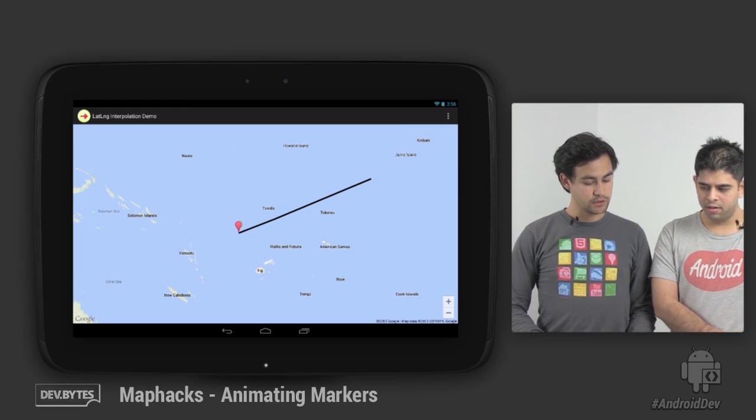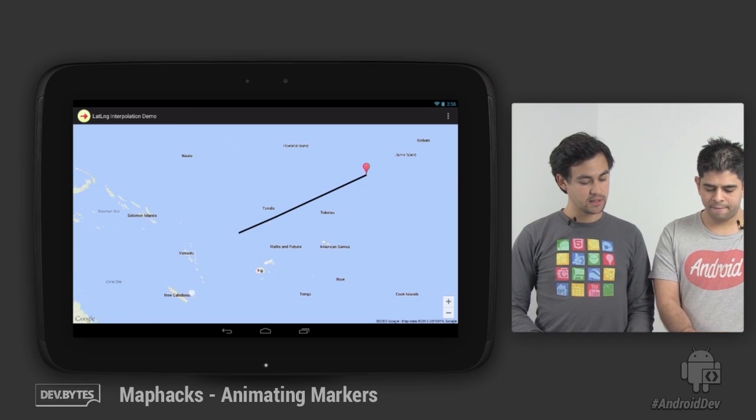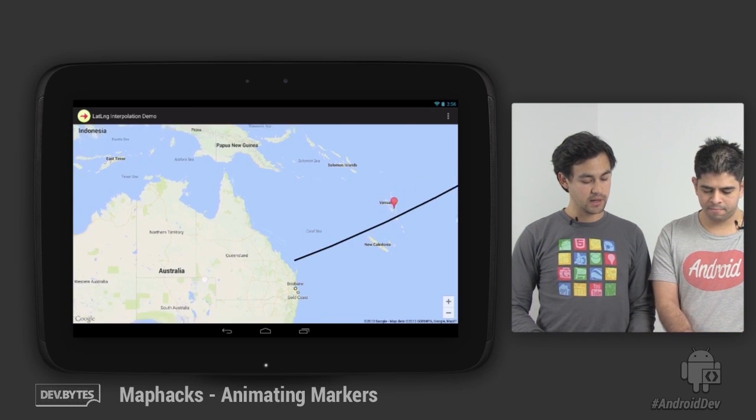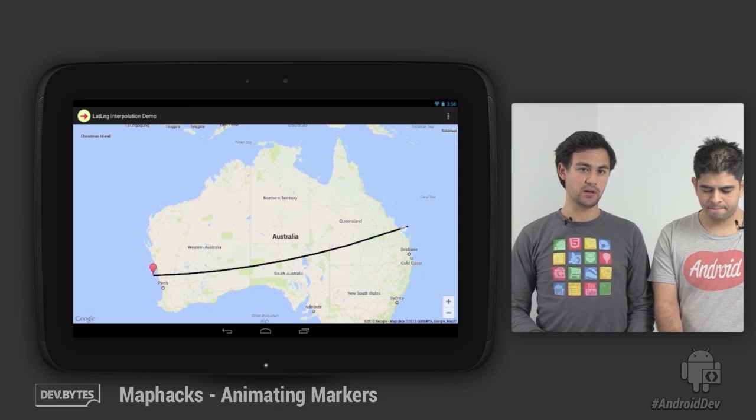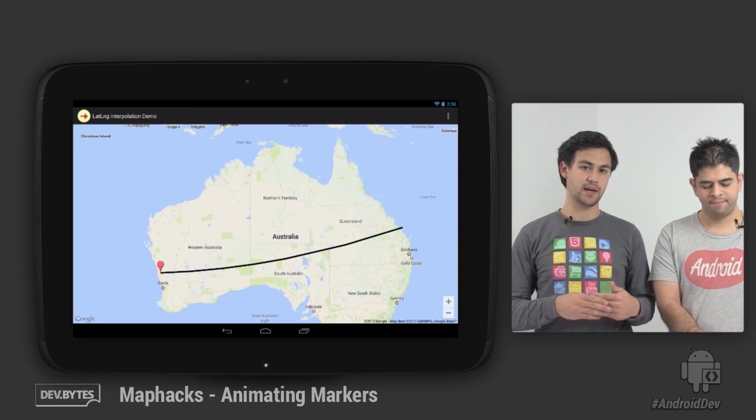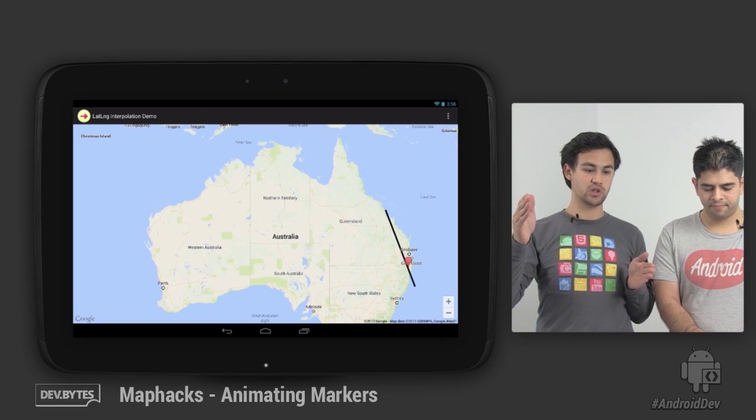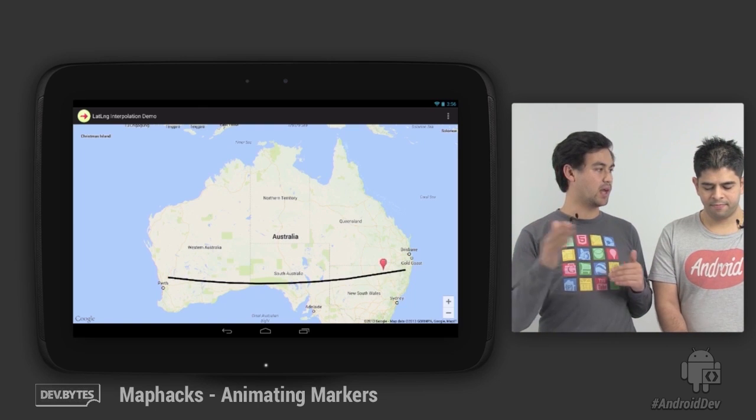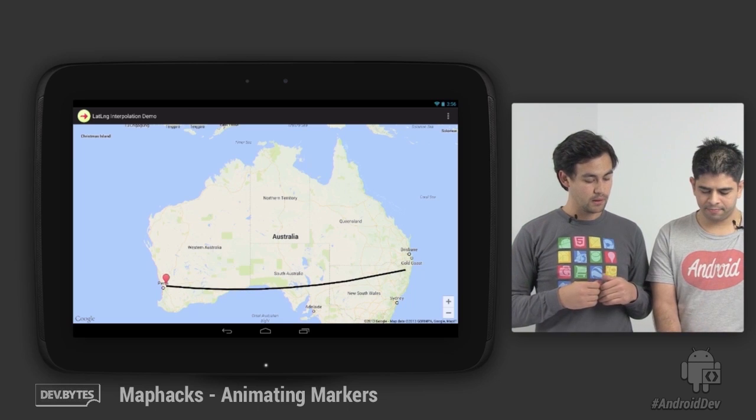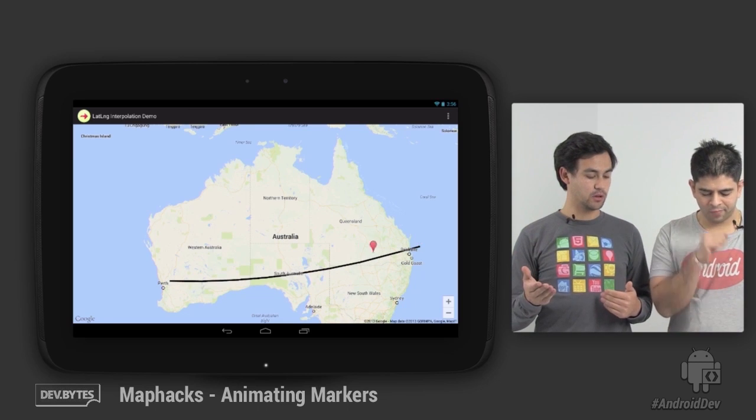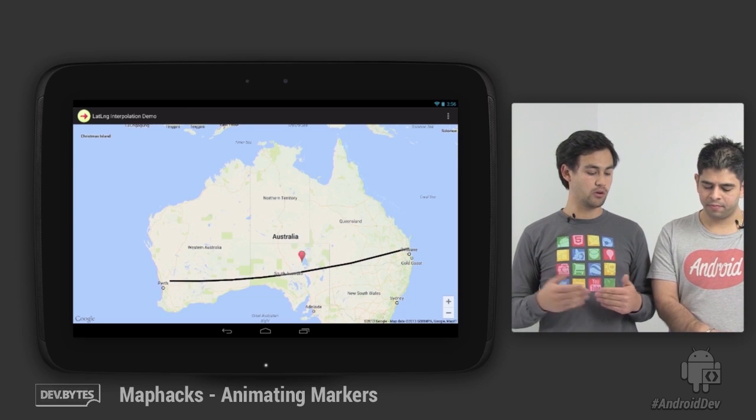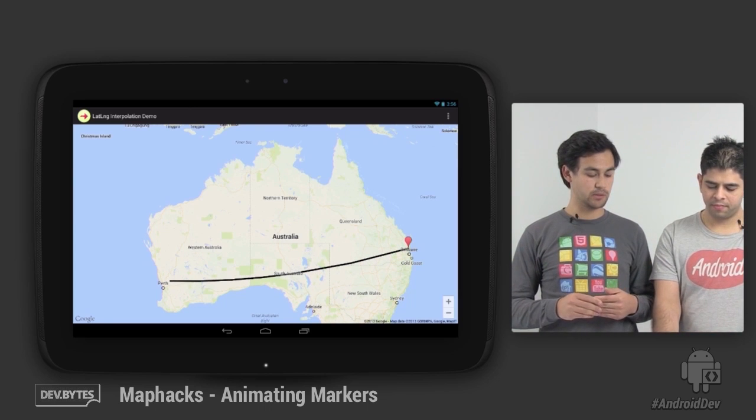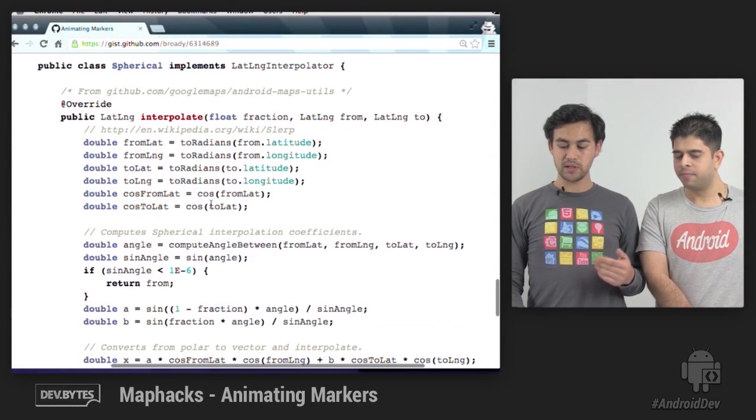You may notice that the marker doesn't exactly follow this polyline that we've added to the map. The polyline that we're using has a geodesic property, which means that it's taking the shortest path on the surface of the earth as opposed to a straight line on the surface of the map. So if we wanted our marker to follow the polyline, we can use similar spherical mathematics to do this interpolation instead.